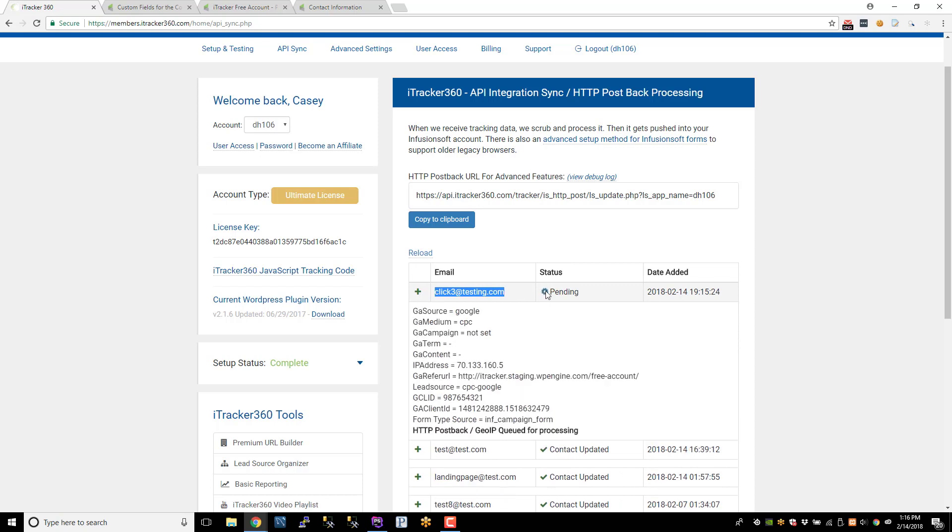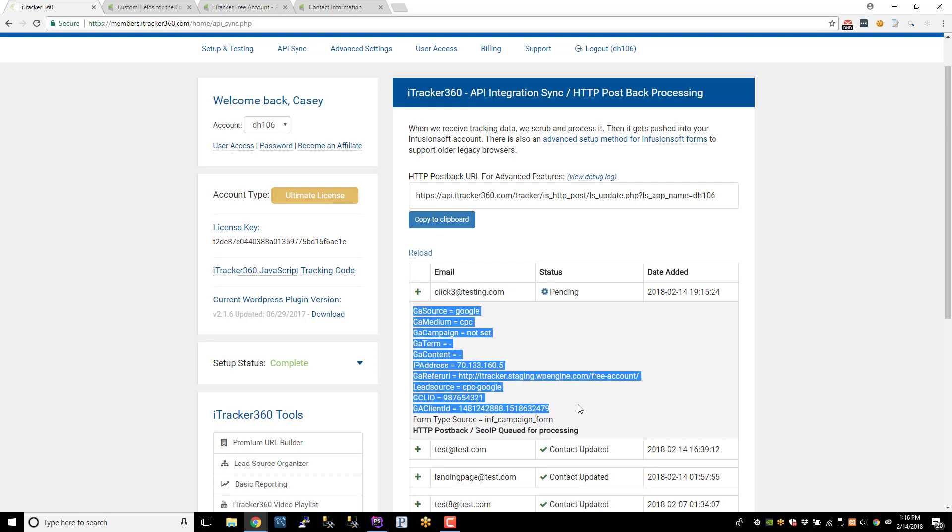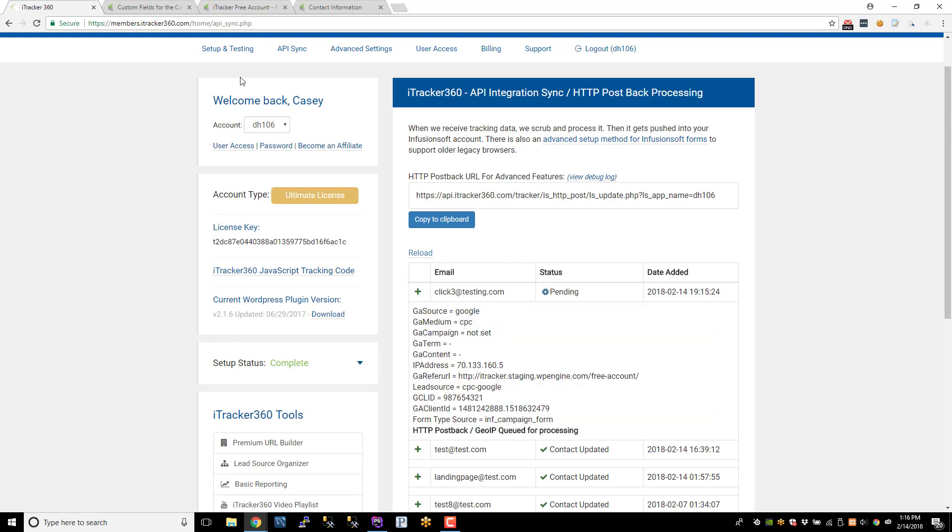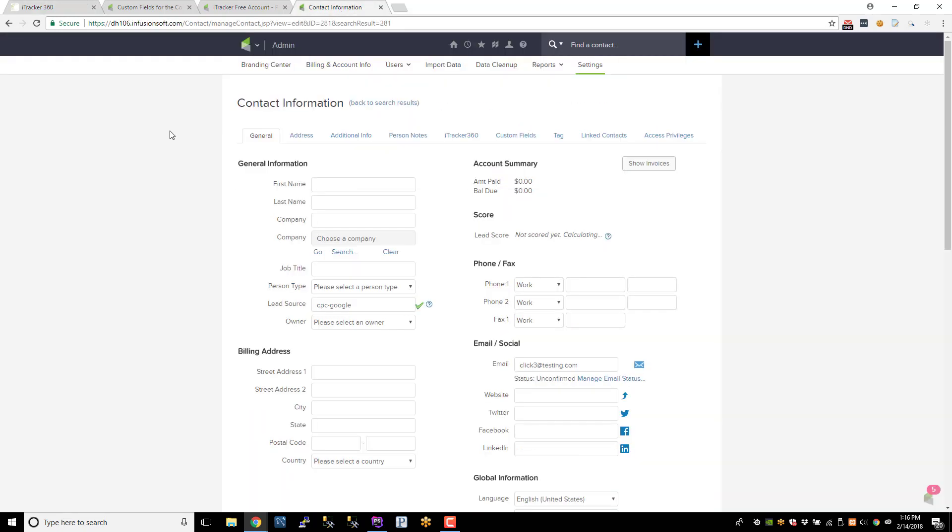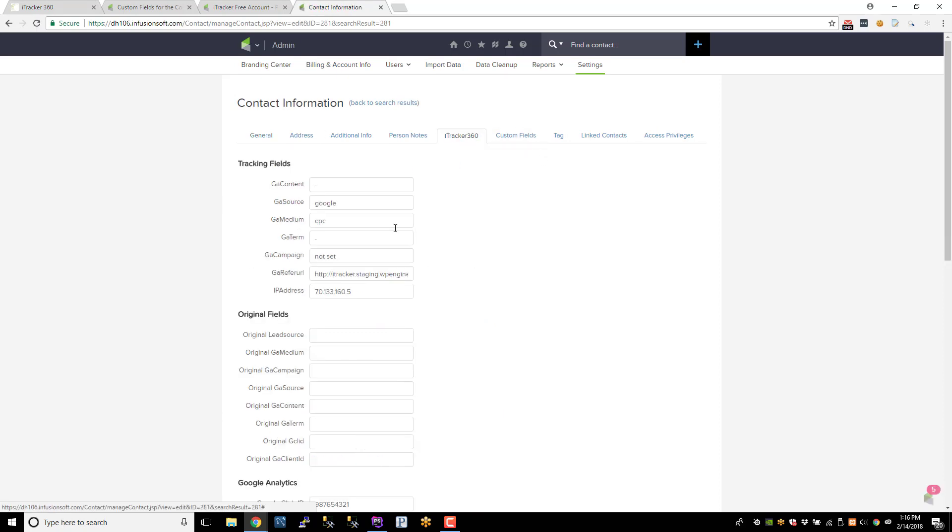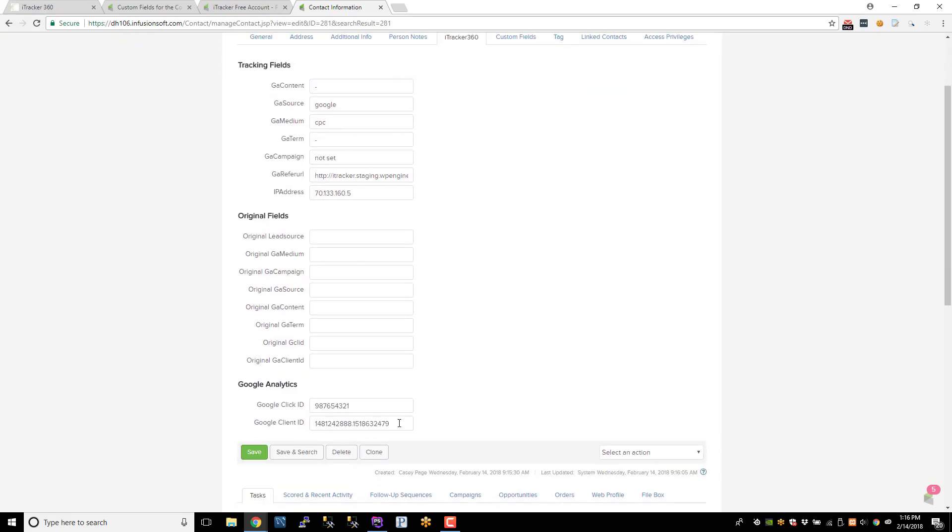And right now, the only thing pending is the GeoIP and tag-based tracking and all that other stuff. But we should have already pushed this data into Infusionsoft. So we'll go back to the contact. We'll refresh this page. And let's go to the custom fields. So here's all the standard tracking fields that we collect. And then here's the Google Click ID that we captured along with the Google Client ID.